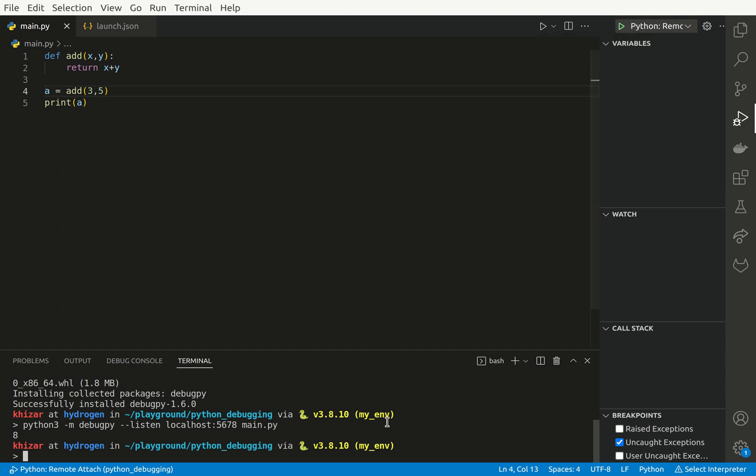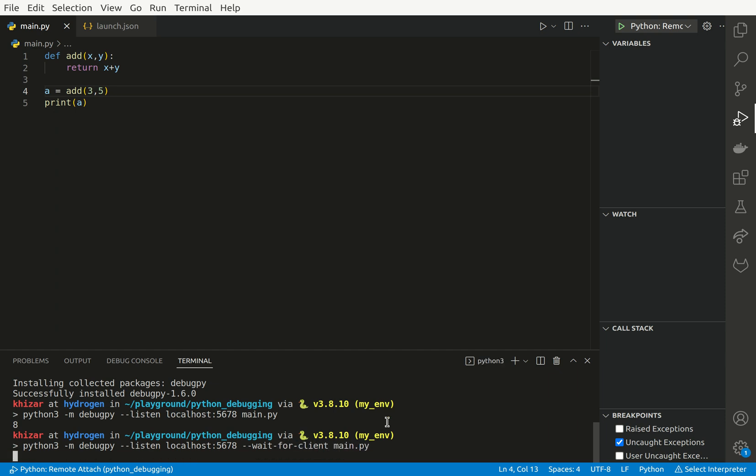Because the client tried to connect to this port and this IP address, but there was no server. So what we need to do is add another flag to start the script. --wait-for-client. If we do that now, the code will not start executing until a client is connected.